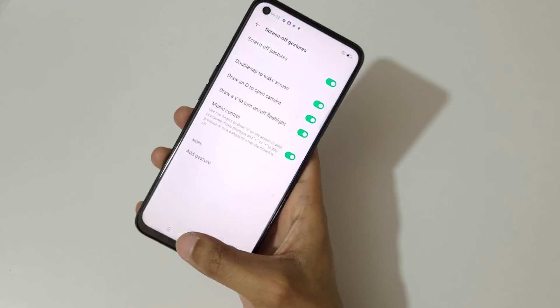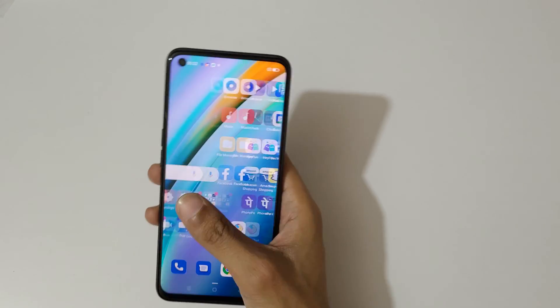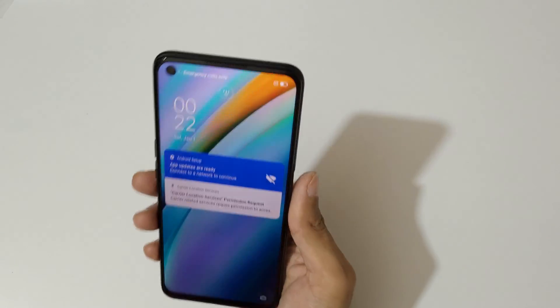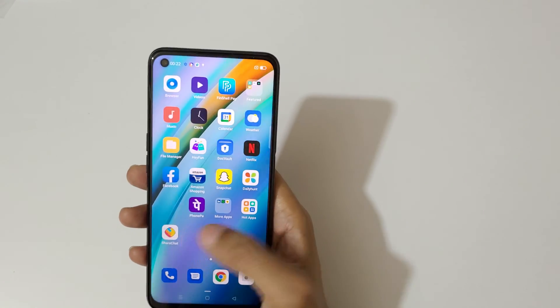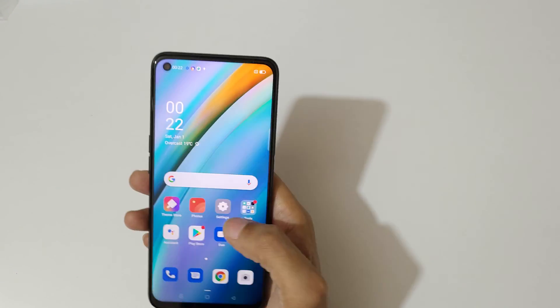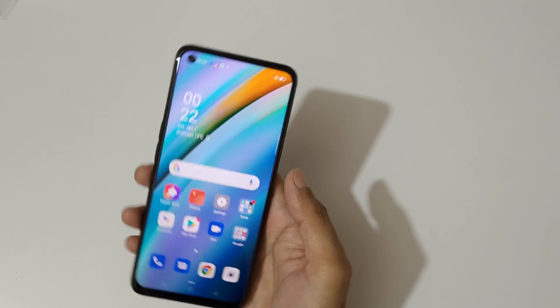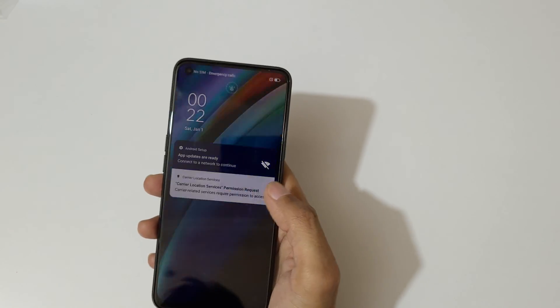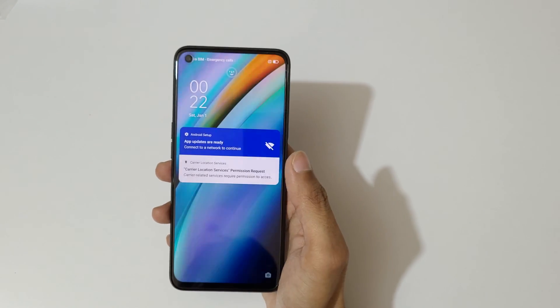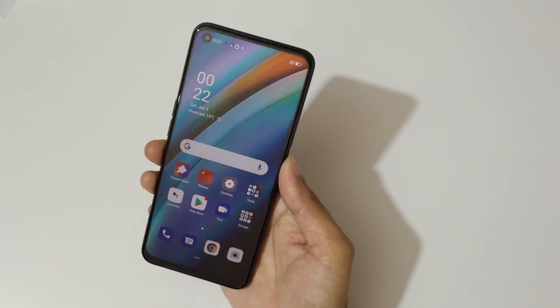This method works on the lock screen — double tap to turn off the screen, and again double tap to turn it back on.